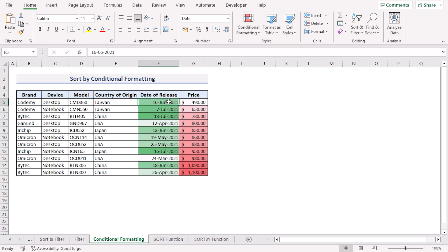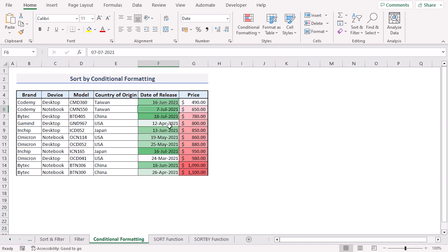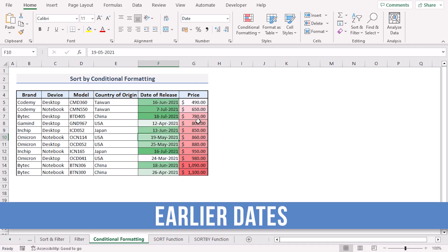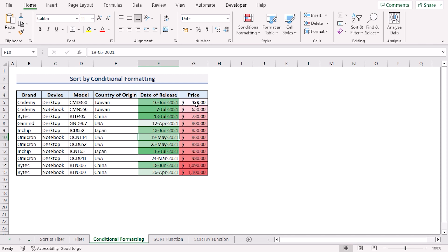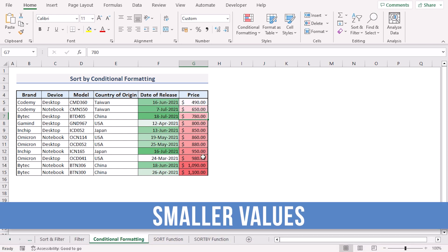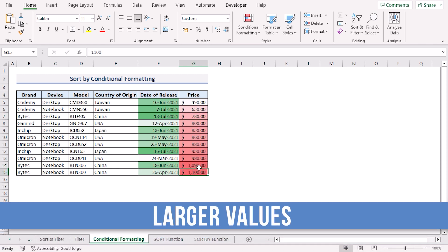Here the deeper shades of green represent the latest dates while the lighter shades of green represent the earlier dates. Since our price column is already sorted in ascending order, so the lighter shades of red represent the smaller values while the deeper shades of red represent the larger values.